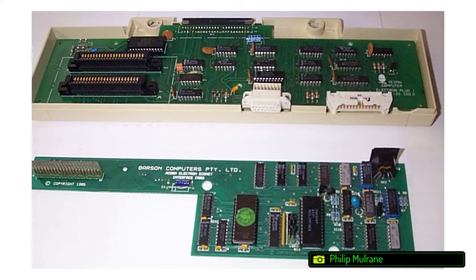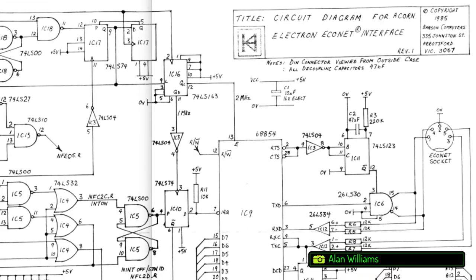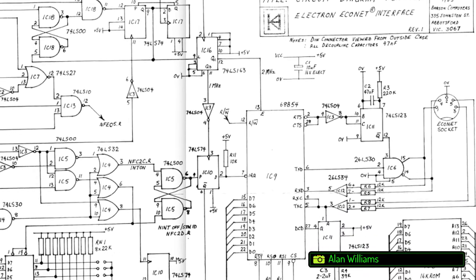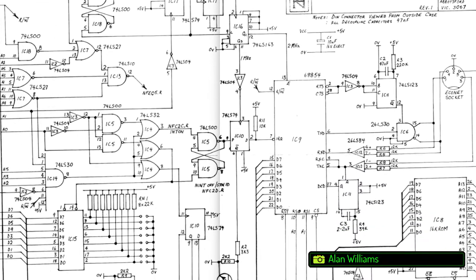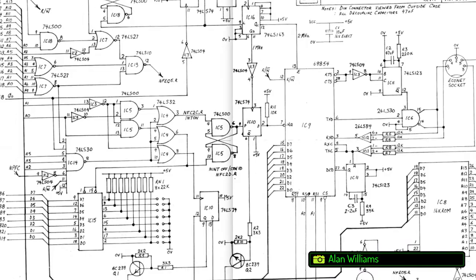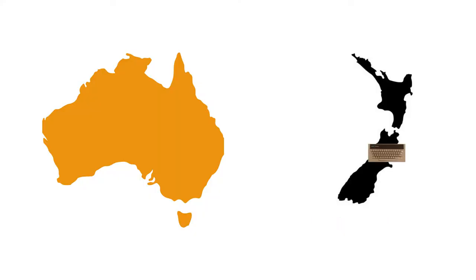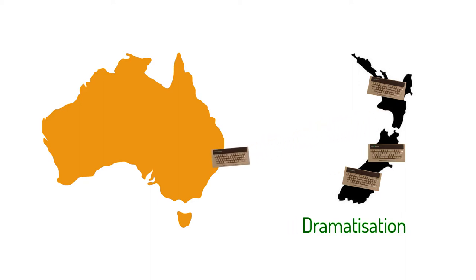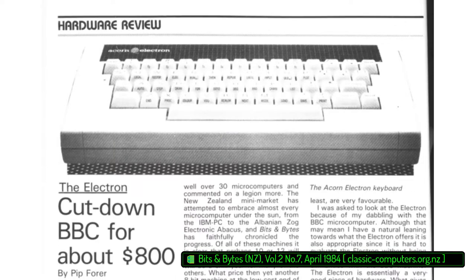Acorn's Australian distributor Boston Computers went so far as to develop and release an Econet adapter to support this market position. Despite this, I have never seen an Electron for sale in Australia. I bought mine from New Zealand where the Elk did relatively well.